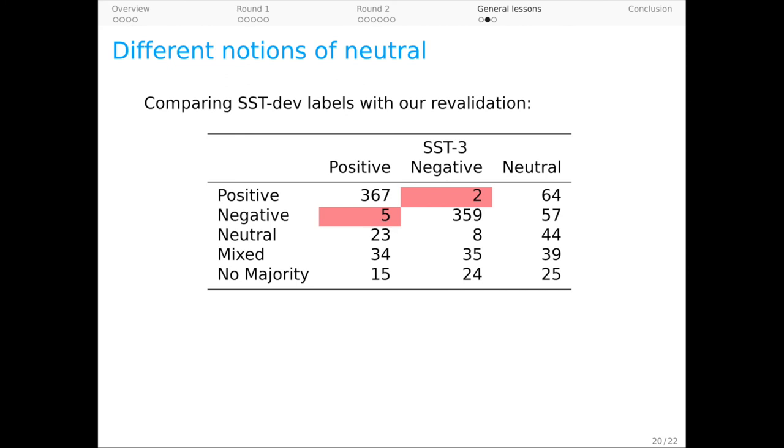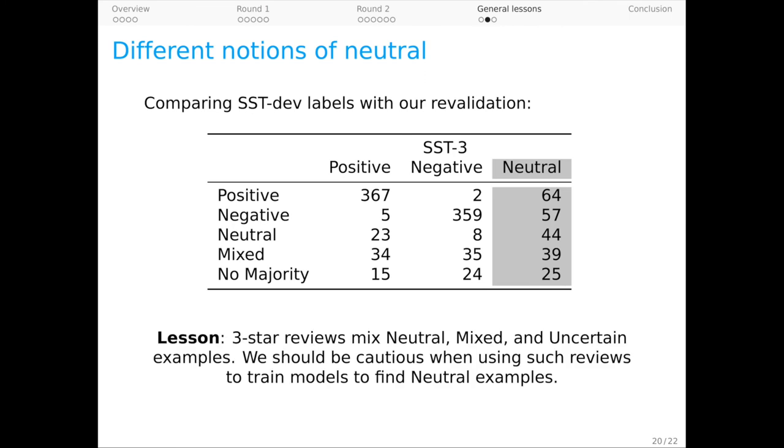More crucially, though, you can see that the SST neutral category is distributed across our classes, and the lesson here seems clear. Three-star reviews mix neutral, mixed, and uncertain sentiment, so we should be cautious when using such reviews to train models to find neutral examples in the wild.